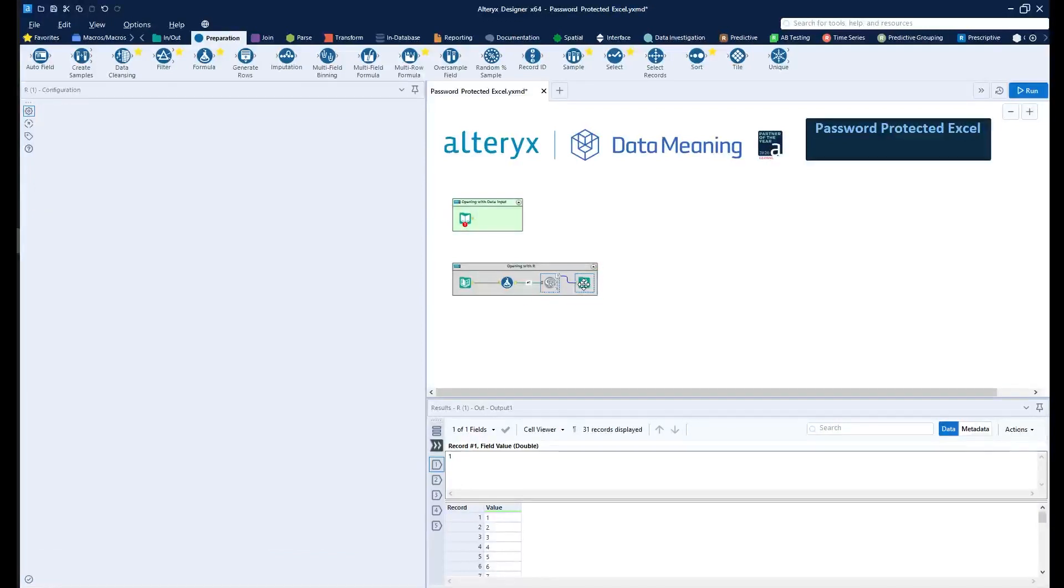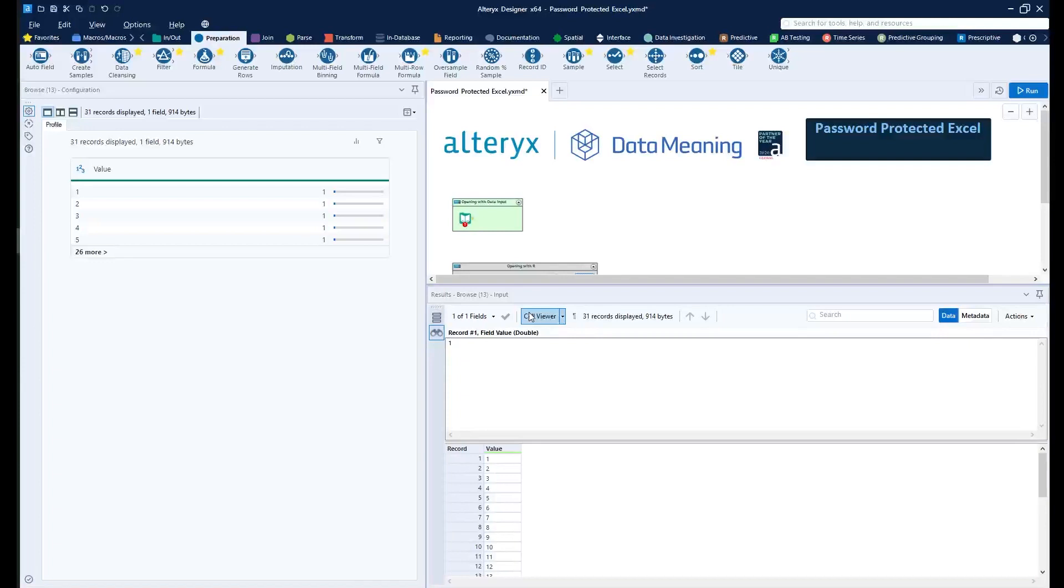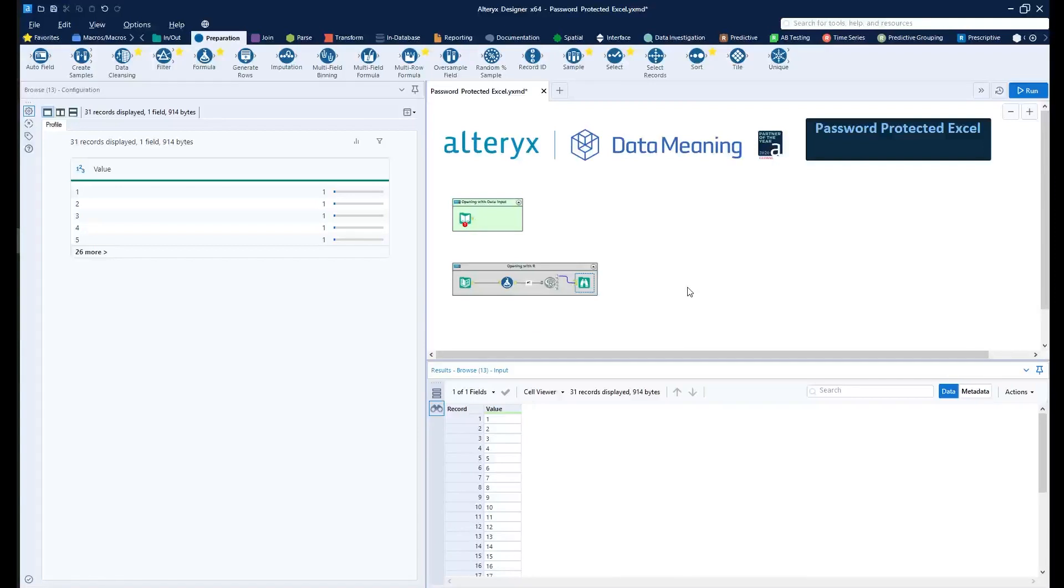Then in the Browse tool, you can see that we're able to open the file. So this is the way that you can actually work with password-protected Excel files using R.